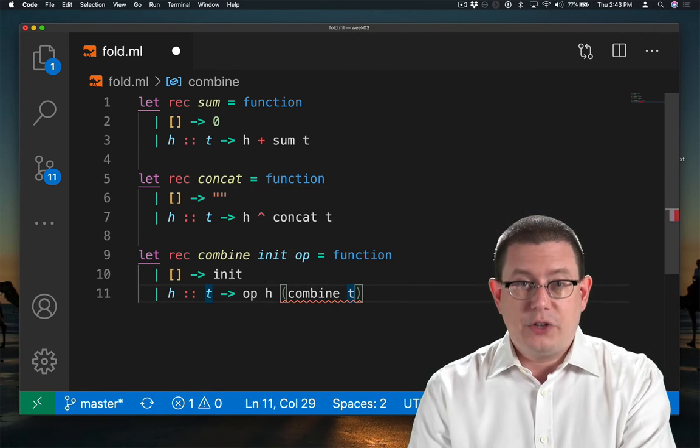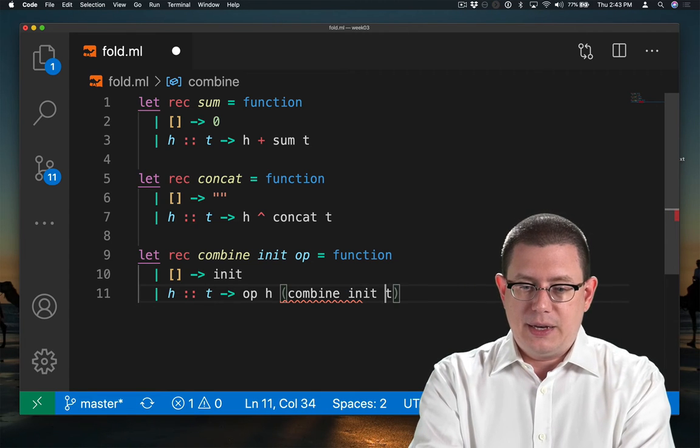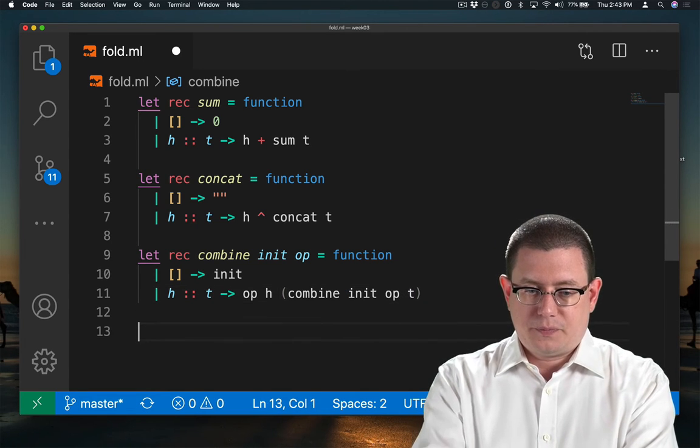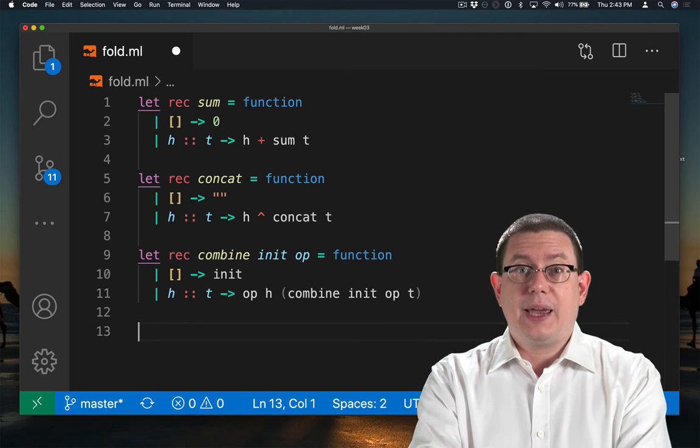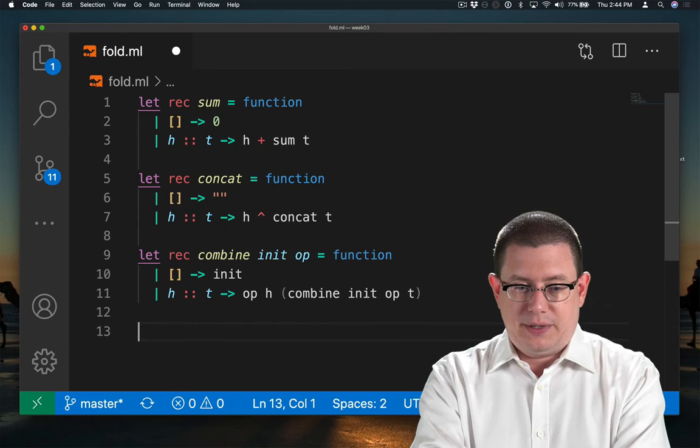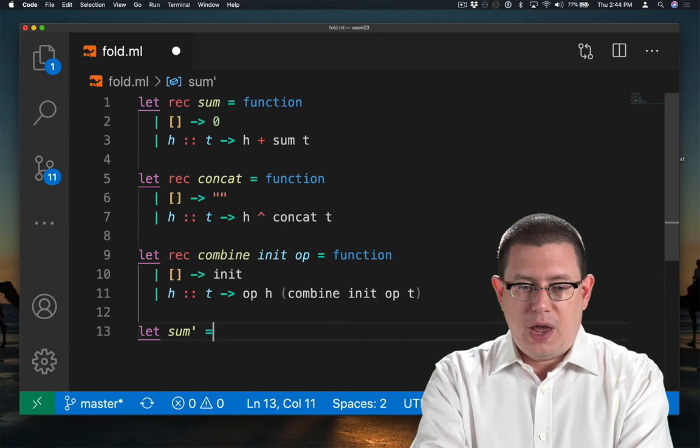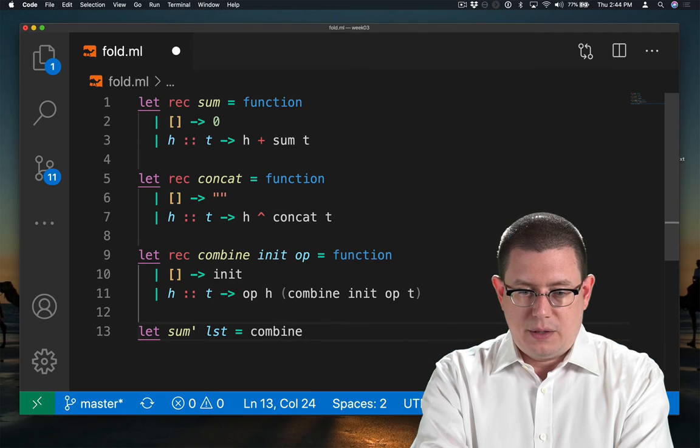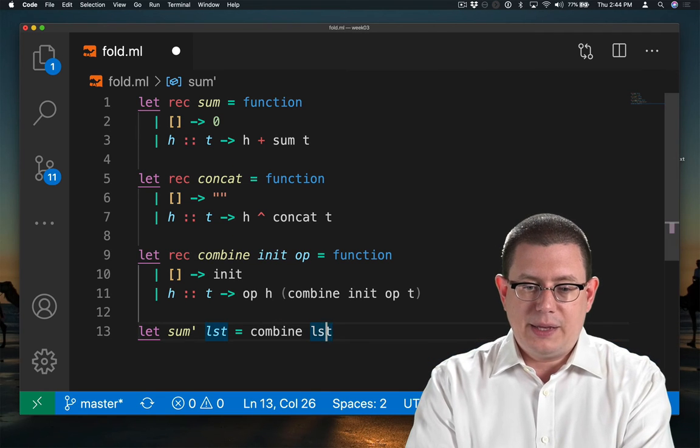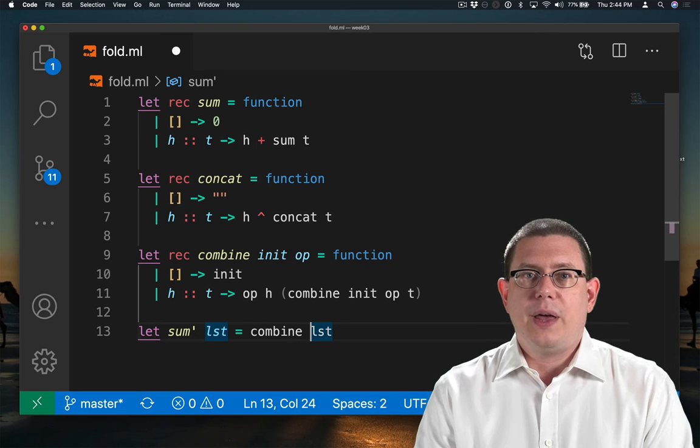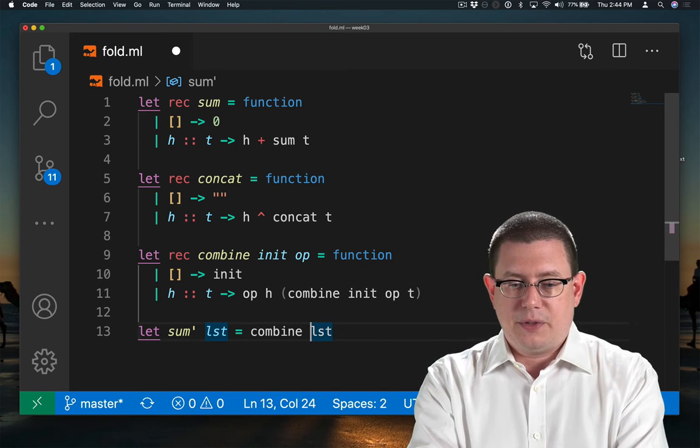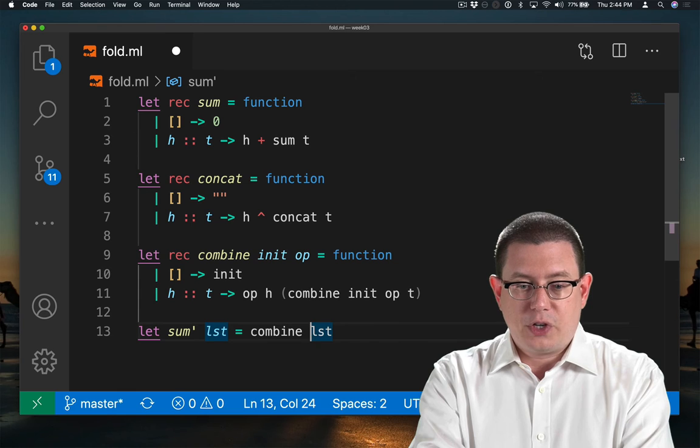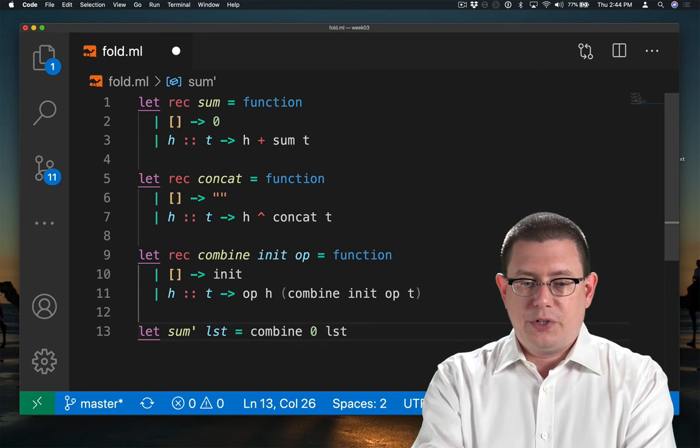Of course, we've added two other arguments to combine at this point, so I need to add in init and op as well. Okay, so now I have combine, and I can rewrite sum and concat in terms of it. Sum prime of a list could be combine. Now, of course, we want to apply it to that list, but we need two other arguments in the middle here. We need the initial value and the operator to use to combine the elements of the list. The initial value is going to be zero. That's what we returned in the base case for sum originally.